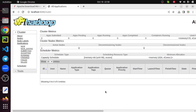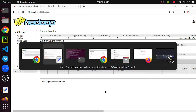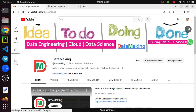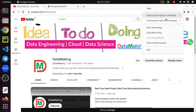We have successfully installed Apache Hadoop on Ubuntu desktop operating system. I hope this video is helpful. If you have any questions, please post them in the comment section and I am happy to help. Please share this video with your friends to help the larger learning community. Thank you so much, friends.